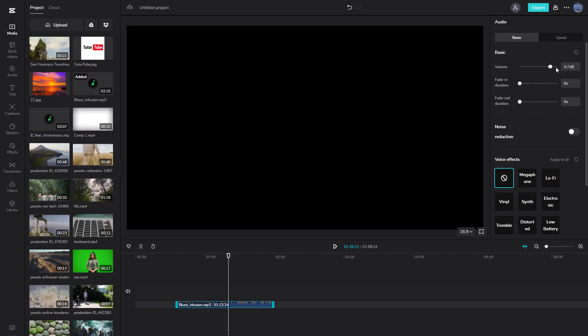As I change the volume level, you can hear that the volume changes. That's how you control the audio volume.